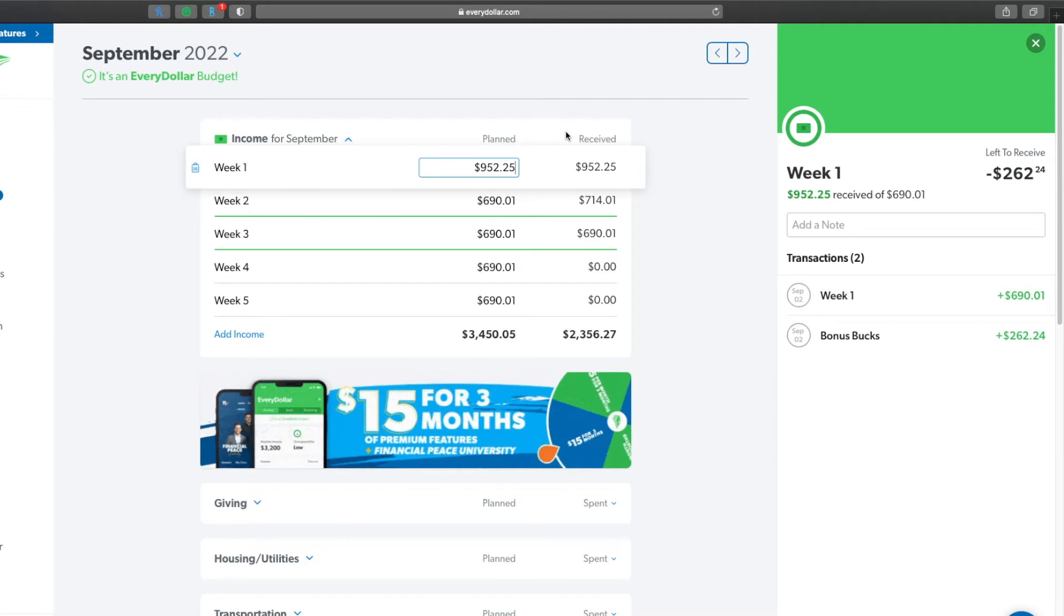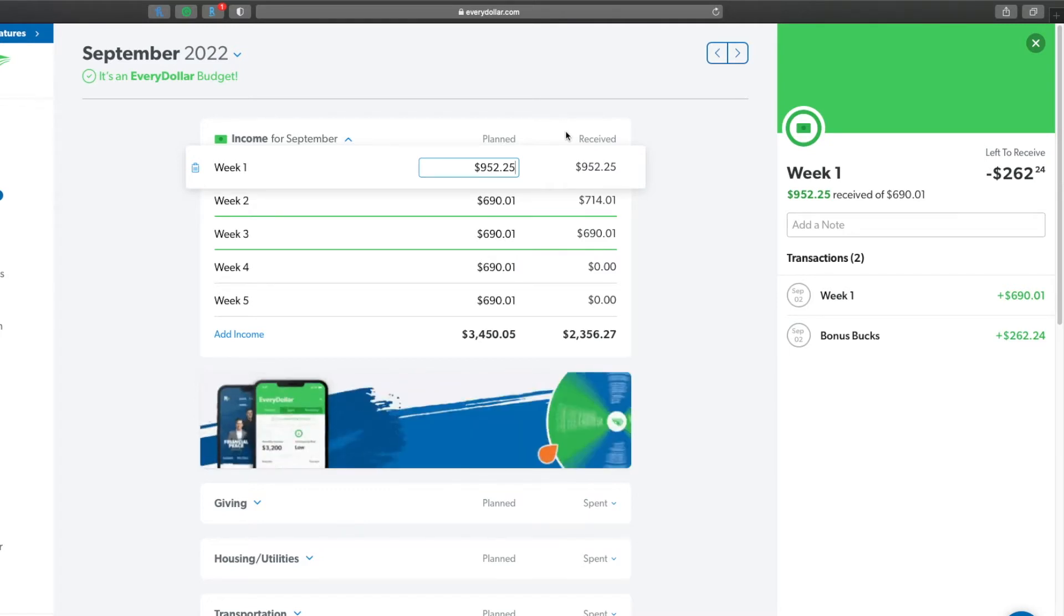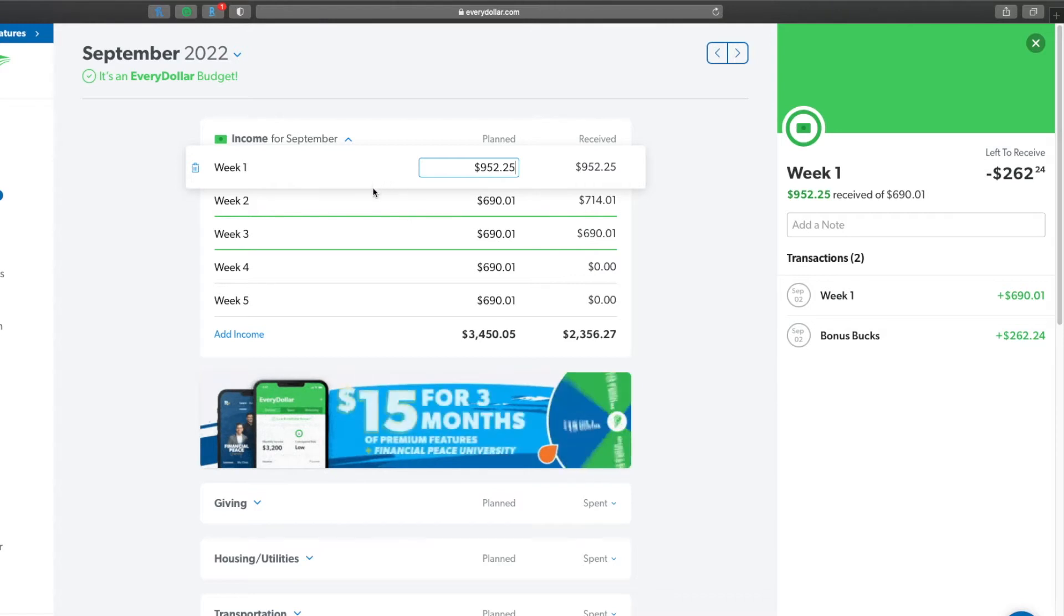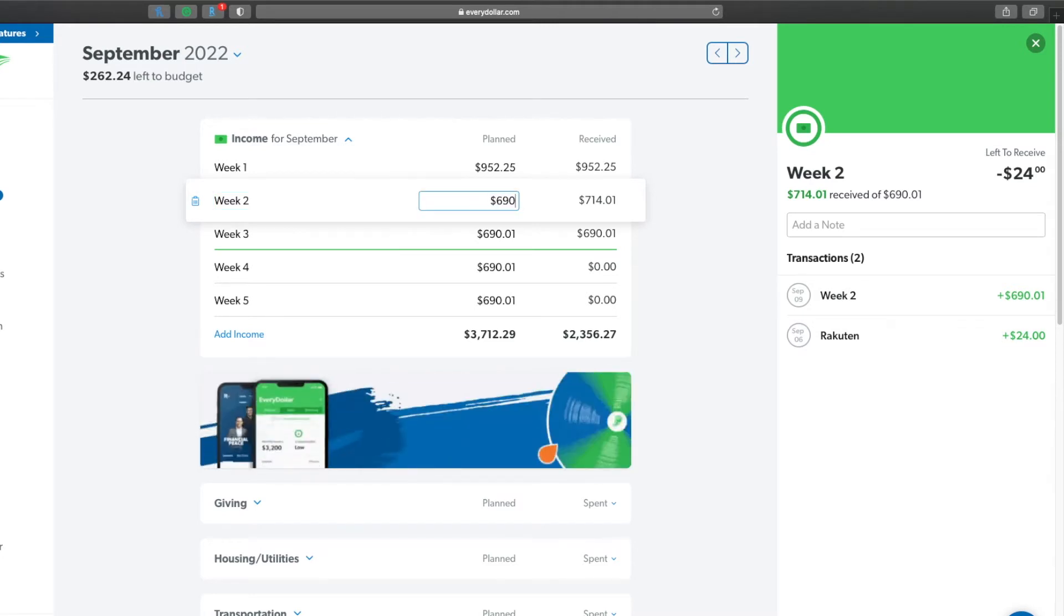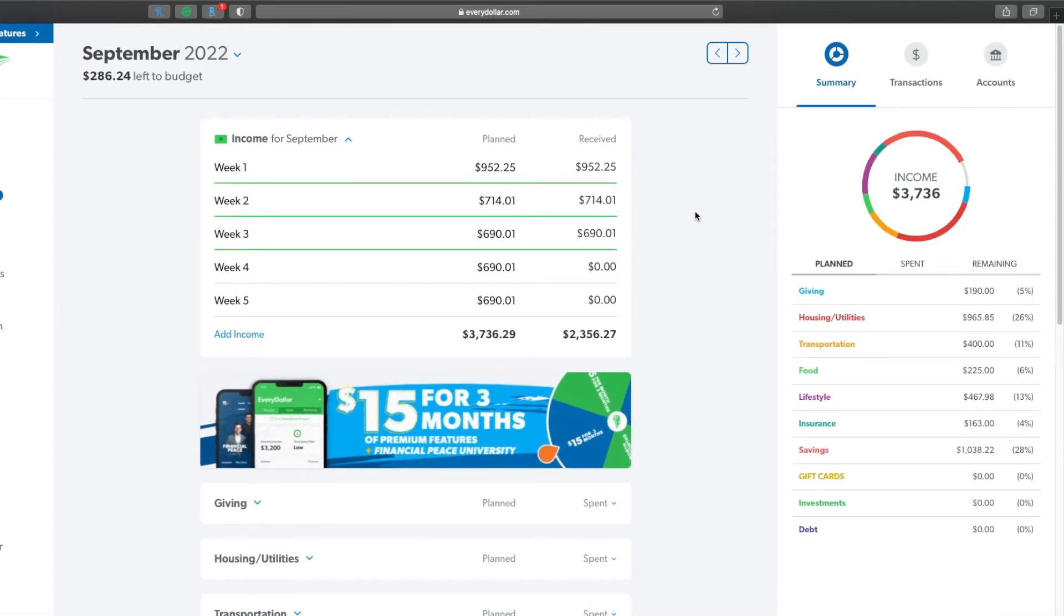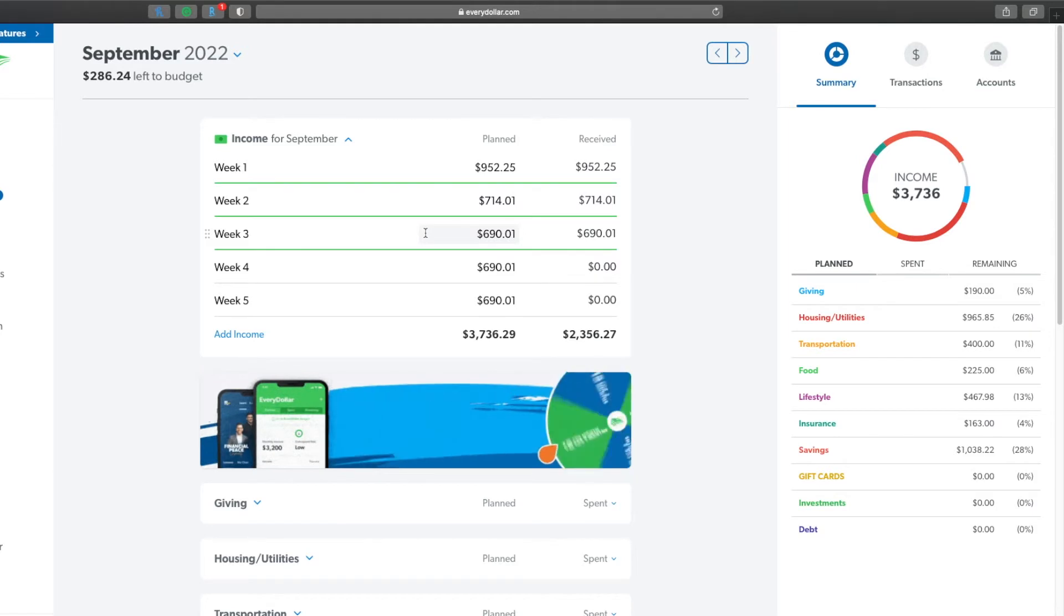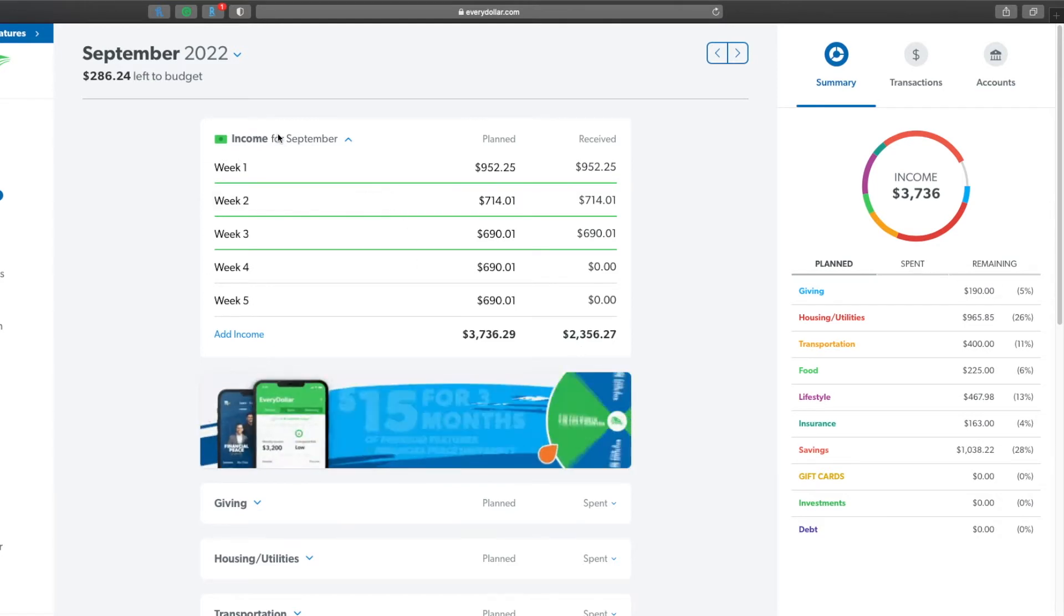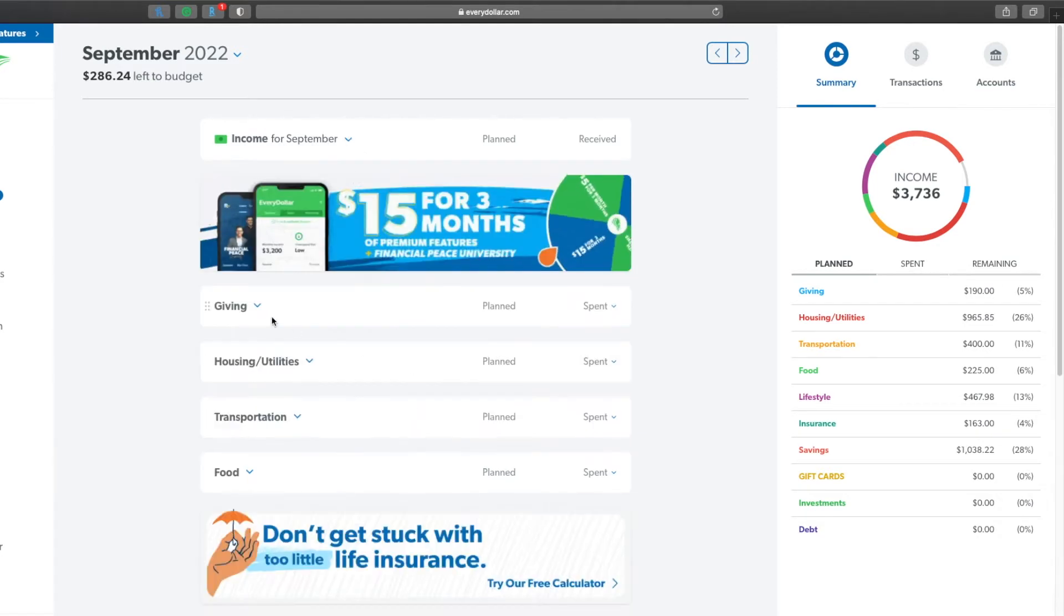I never want to put it in the budget and then have it disappear. I always want to budget for the minimum that I think I'm going to receive, and then if I get any extra then I know that I can already pay for all the things that I need to. Then we can go to week two and I got $24 back from Rakuten, that was $714.01, and week three I made no extra income, it was my standard paycheck. So that means my total received so far this month has been $2,356.27.